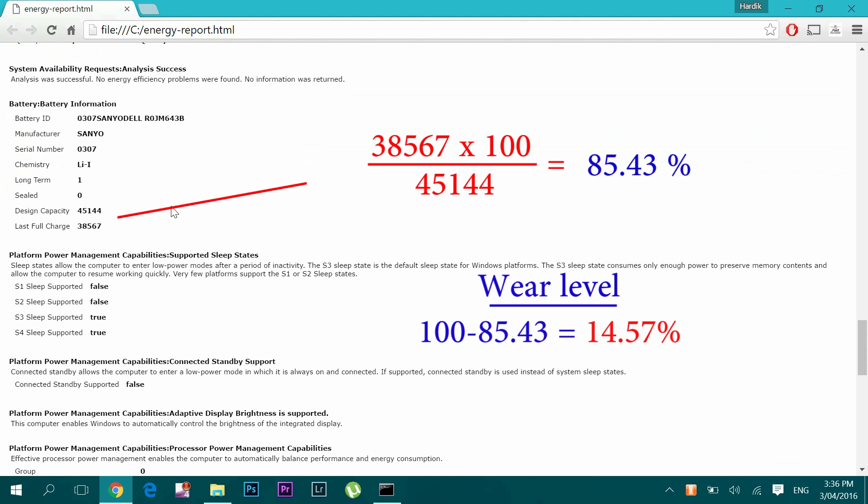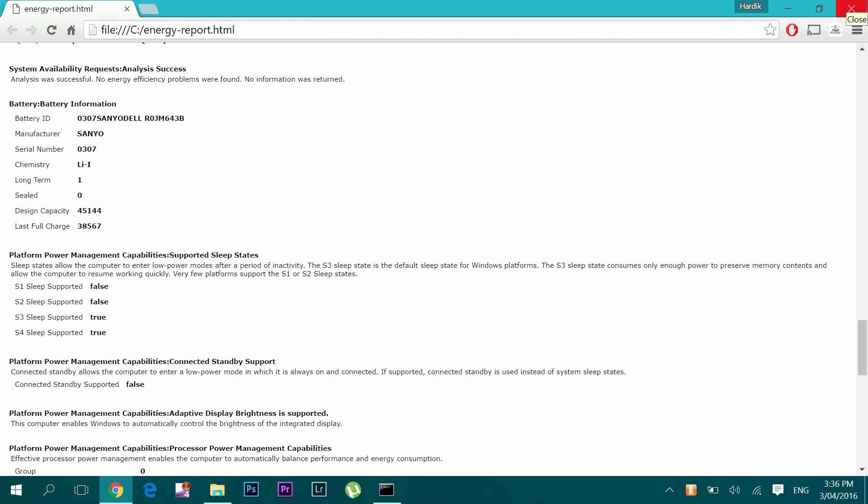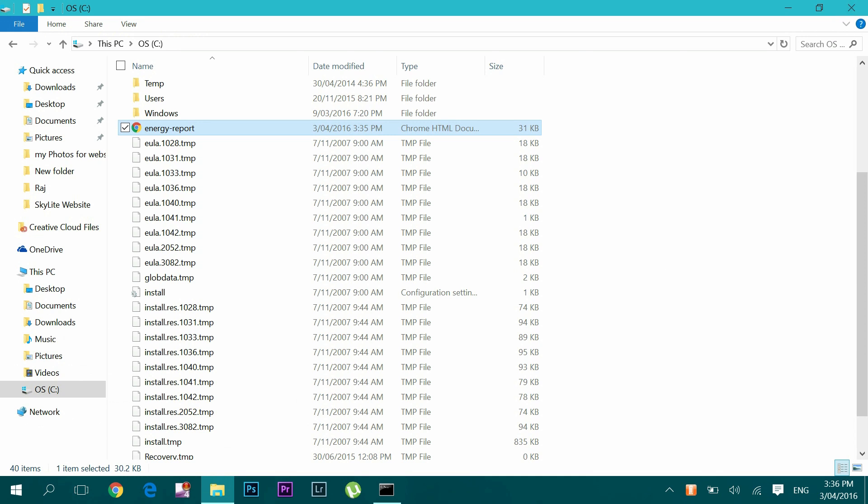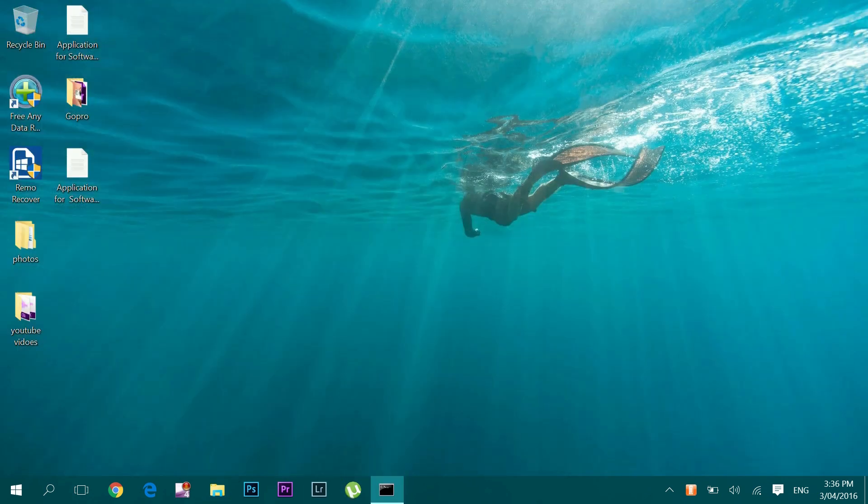Now this method is quite useful but has so many steps involved, so I will show you the next method which is very simple and very easy, even if you want to check your battery's health on a regular basis.